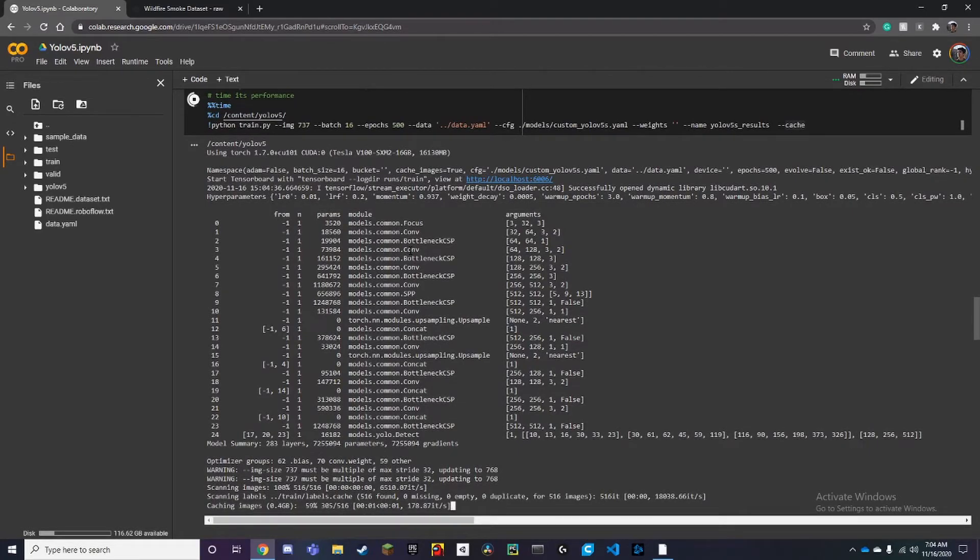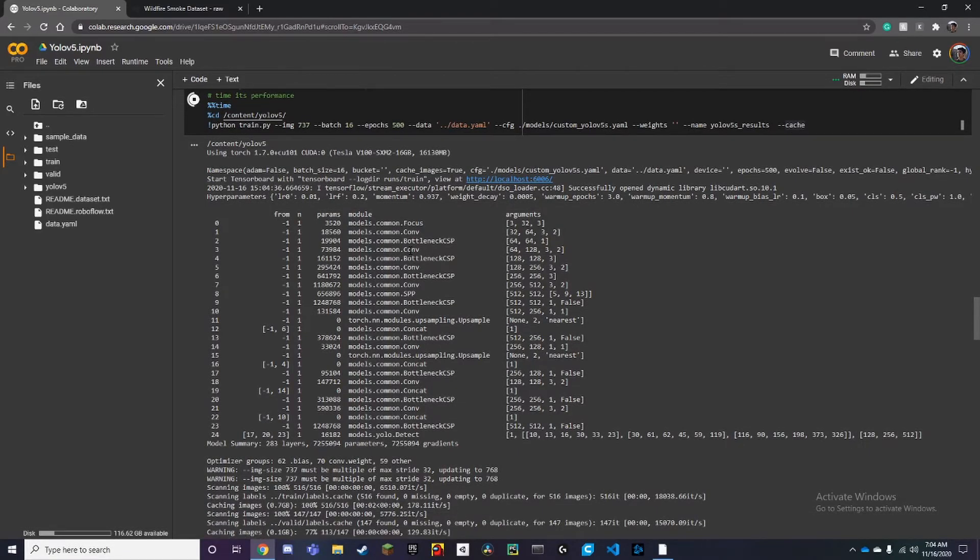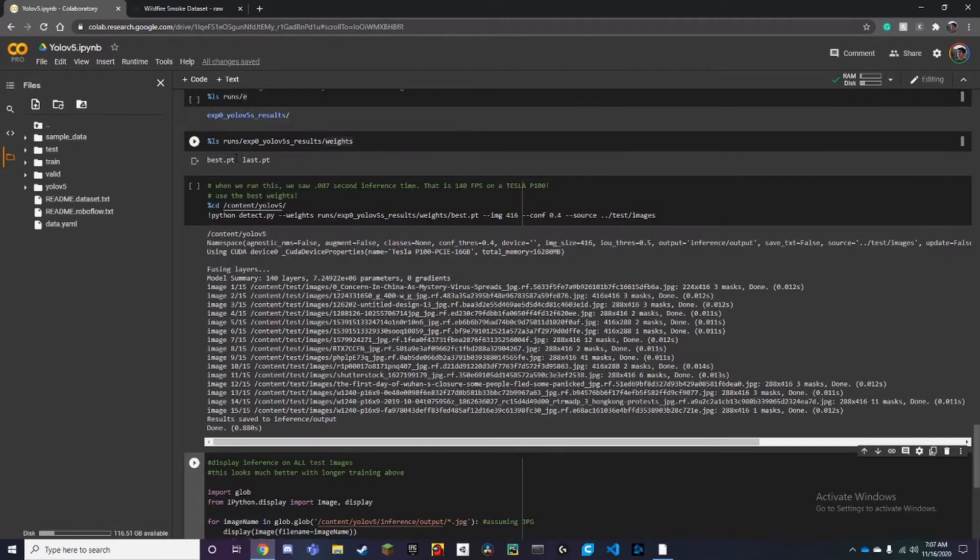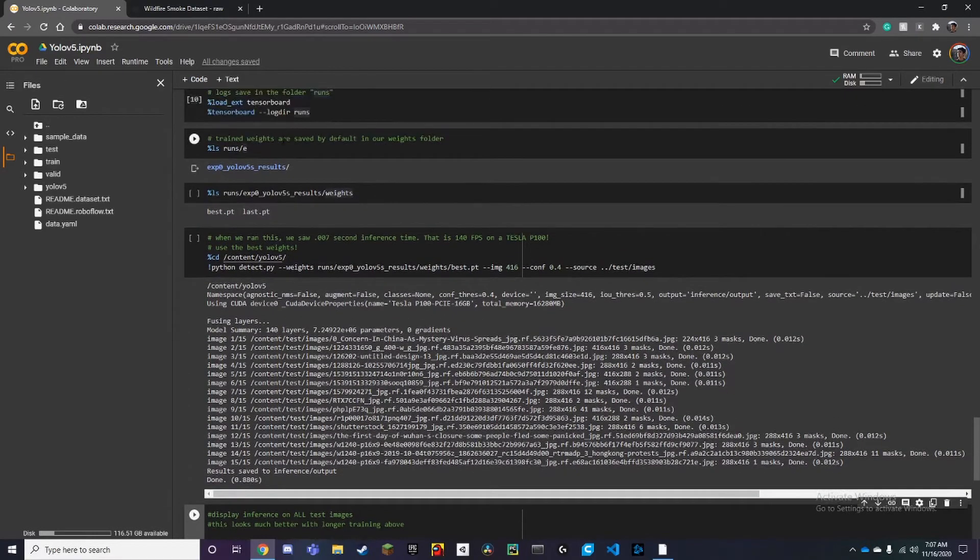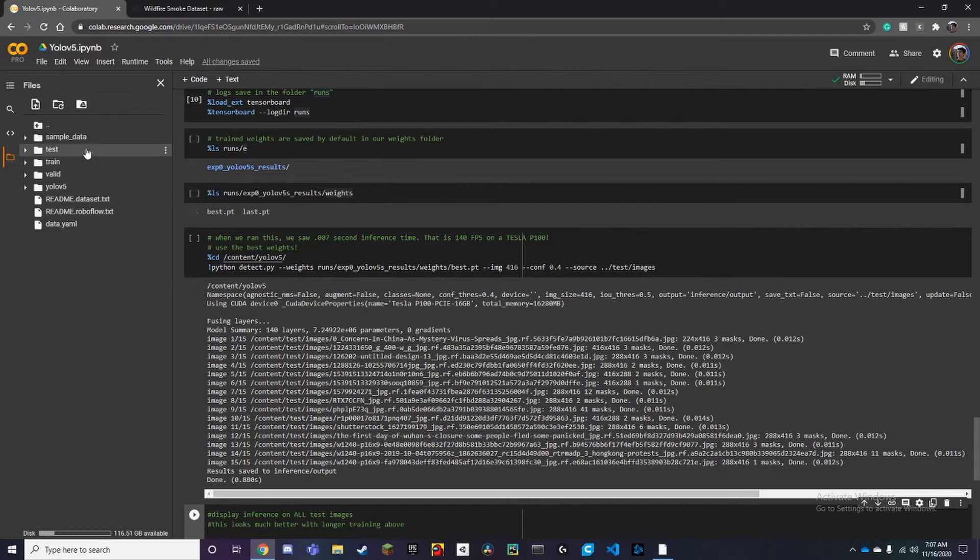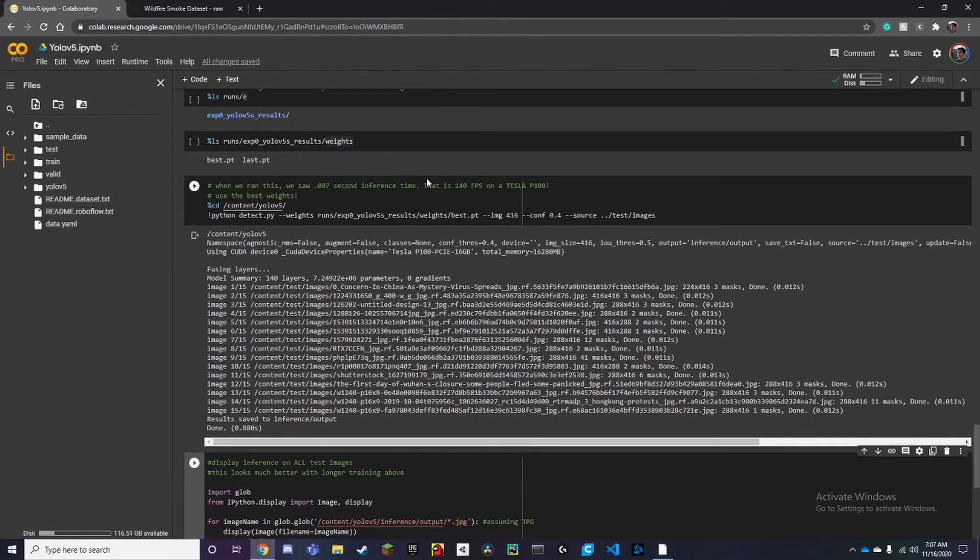Once you're done training, all you do is run this cell down here, and this will save your model to one of the folders in here.